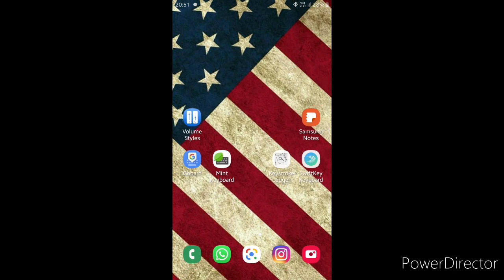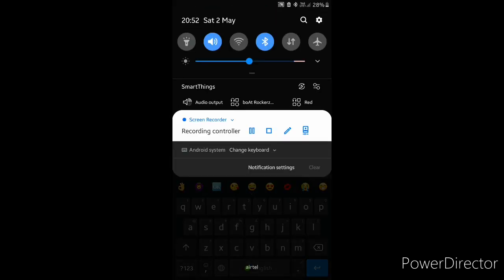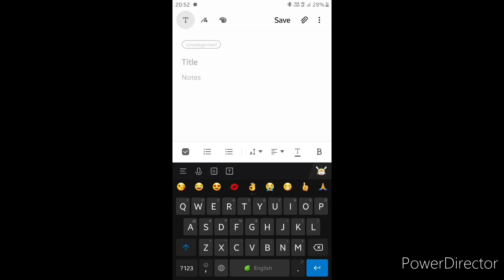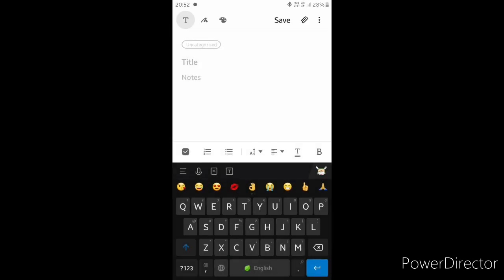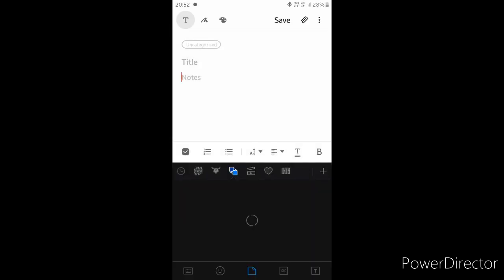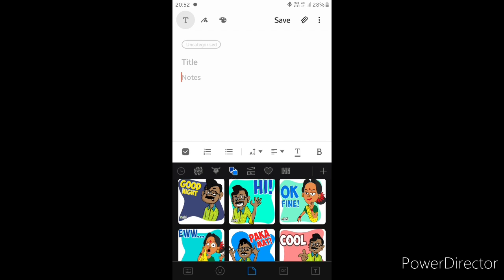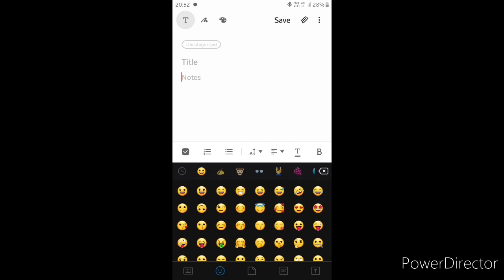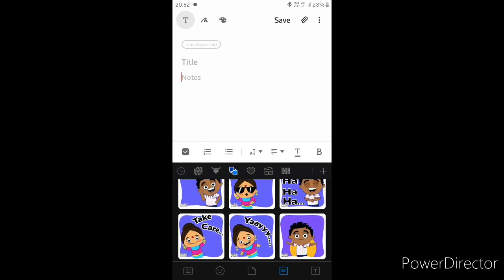Okay, let's use this keyboard. If you look at this, there is an option. This is a little easier to use. You can use it with stickers, emoji, and the key feature is that you can type in different fonts.